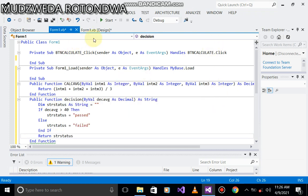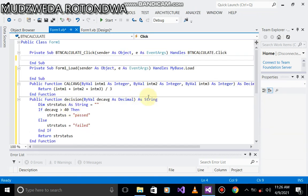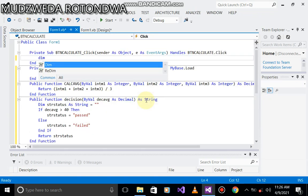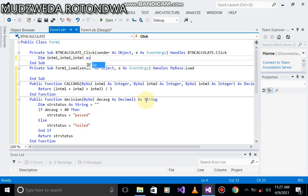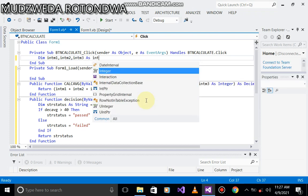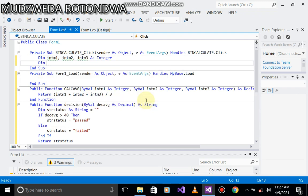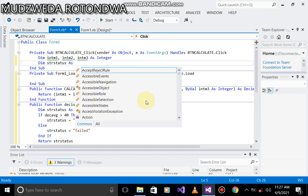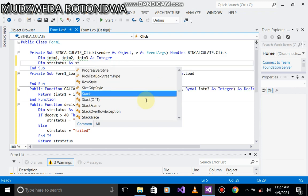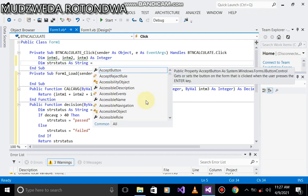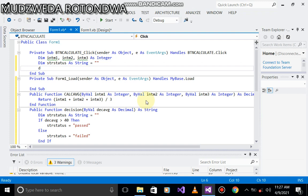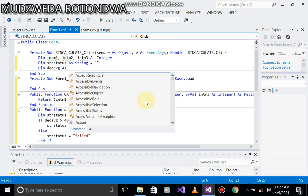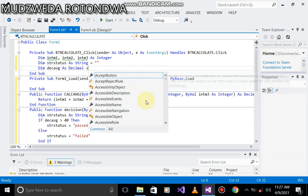Let's come back to our button calculate and then we declare. Dim all of this. Int mark one, int mark two, int mark three, obviously as an integer. Now let's declare the second one. Dim str status as question string. Let's also declare the one for average. Dec avg as decimal, question zero.